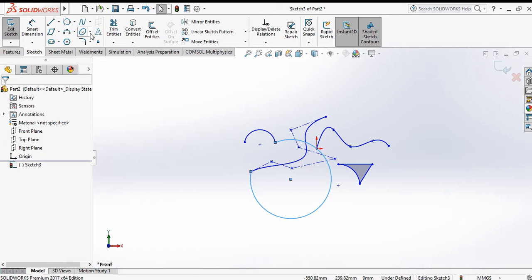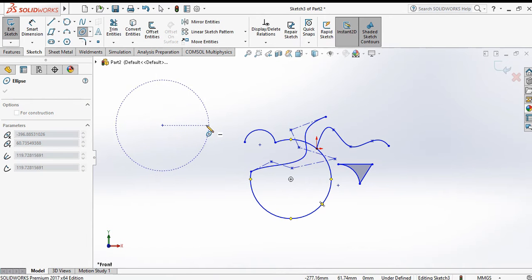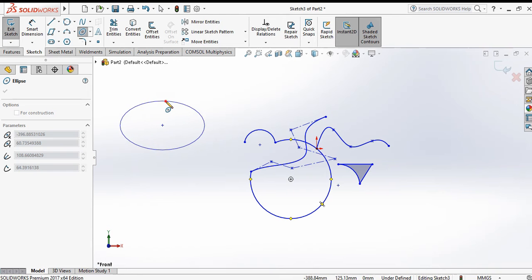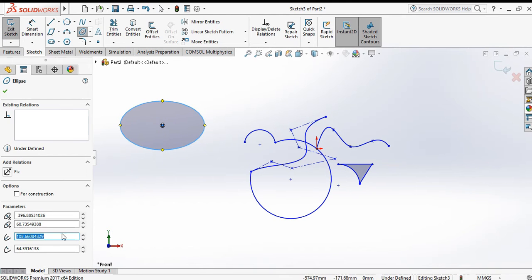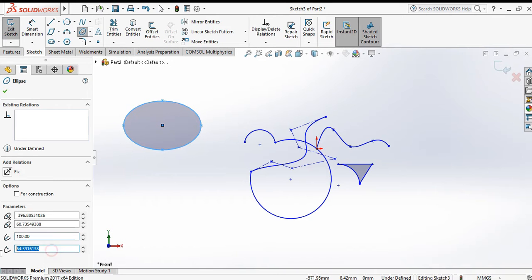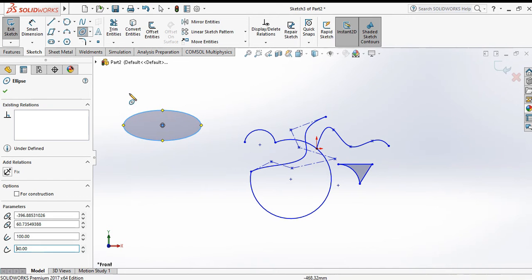Now click on ellipse. Click the first point, then specify one radius, then another radius. You can also change the radius values — set the major radius to 100 and the minor radius to 40. By this you can make an ellipse. Click OK.